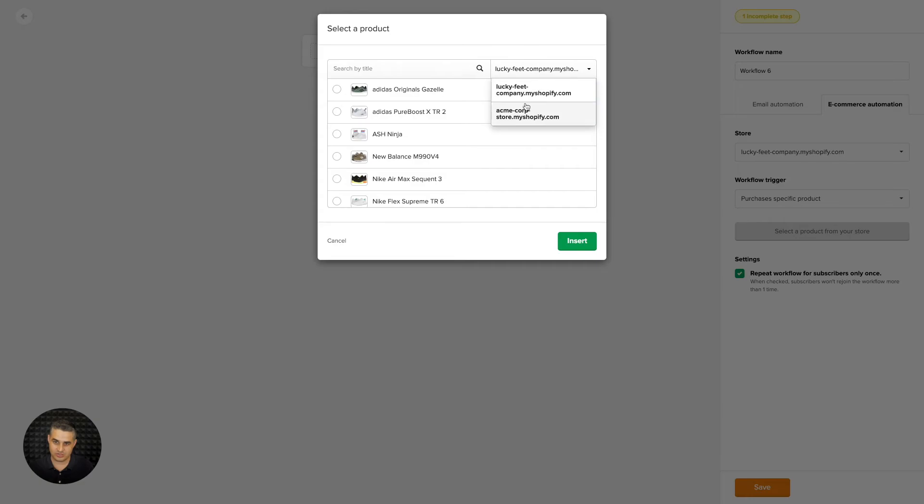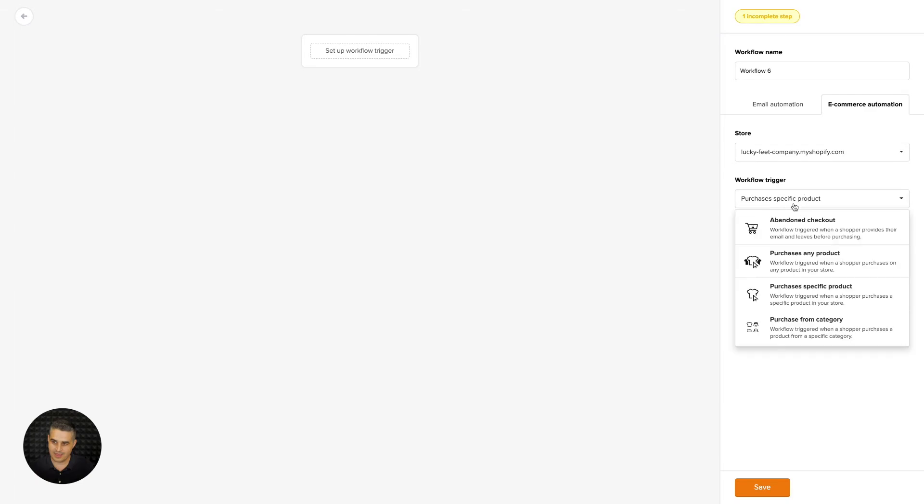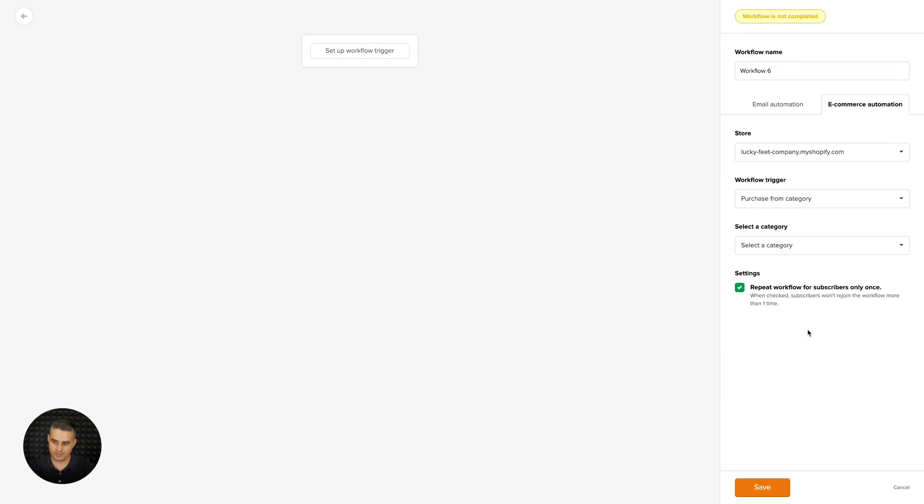And again, you can change the stores over here. Okay, let's cancel this for now. And the last one is when someone purchases from a category.